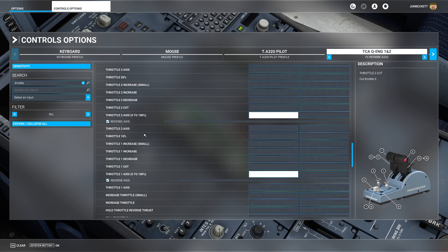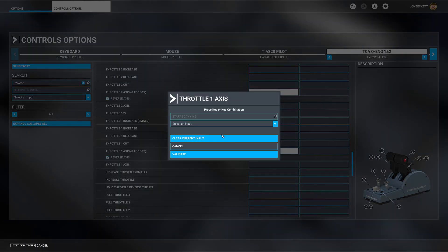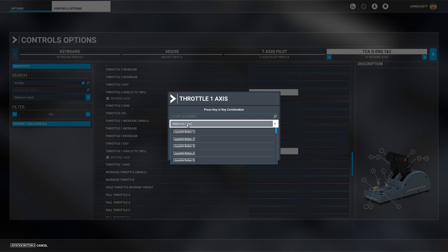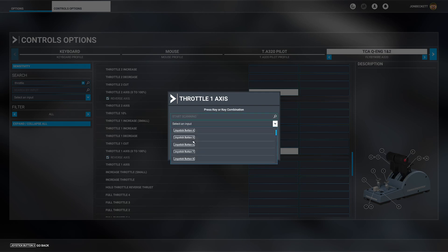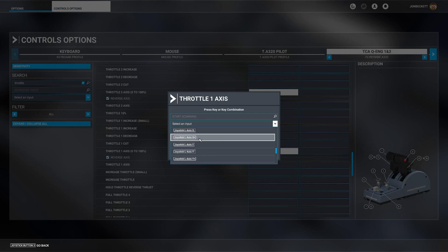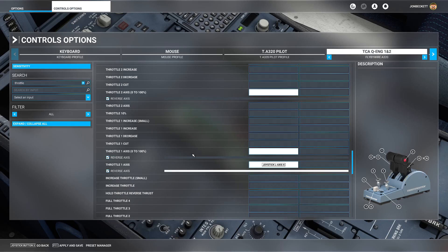What we need to set is the throttle 1 axis. If we click in there, now don't wiggle the throttle to find it, you have to select the input. Don't use scanning, actually select it. We want to say the L axis X, and validate.